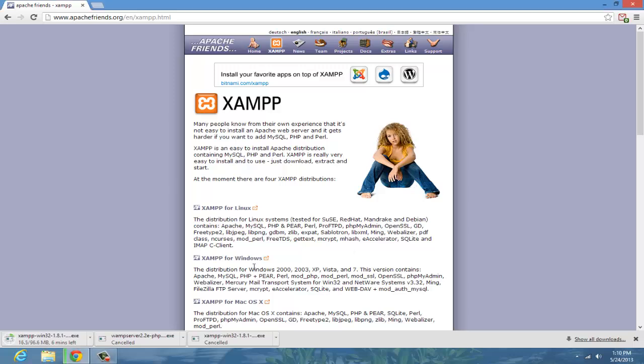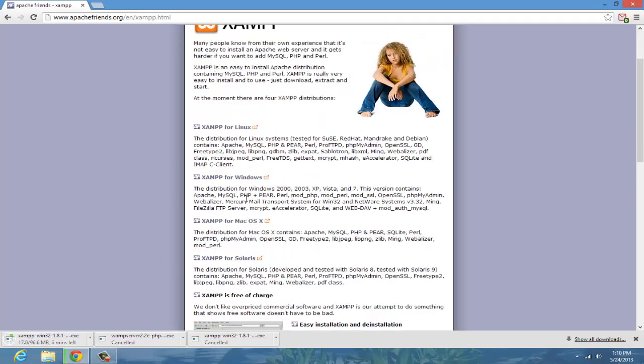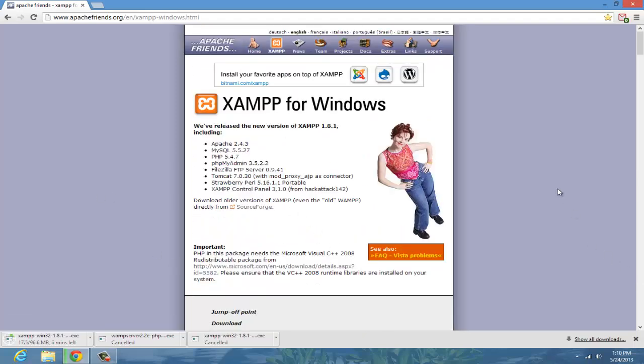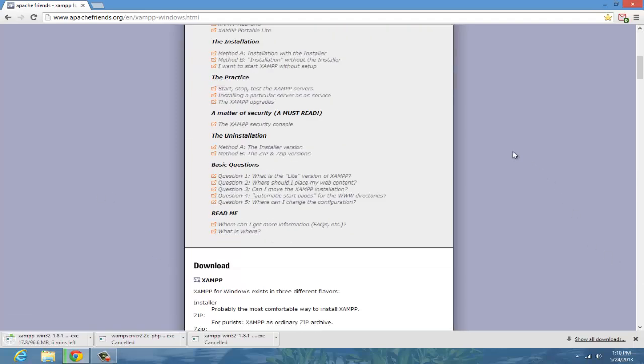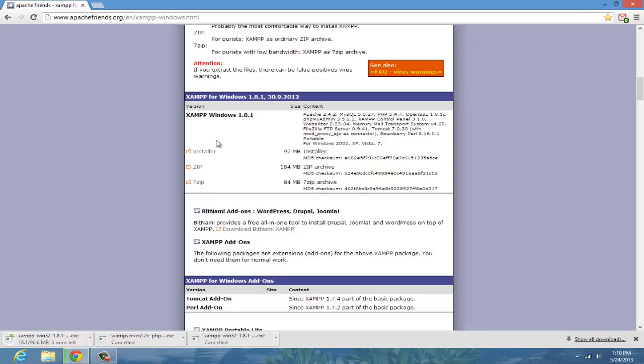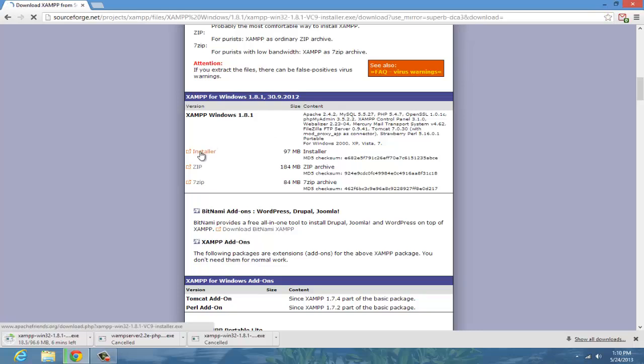So once you get to this page, click whatever system you have. I have Windows, I'm going to click Windows, scroll down, and click on installer. And it will download.